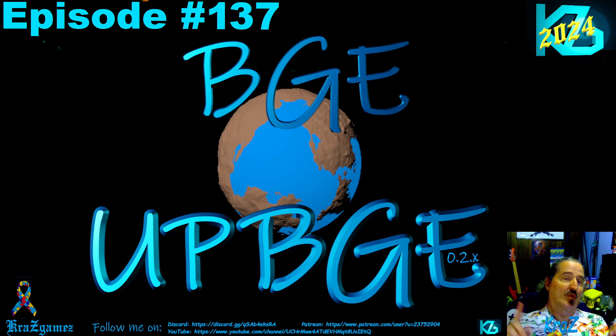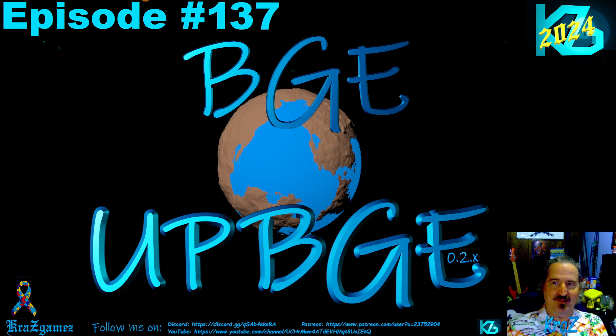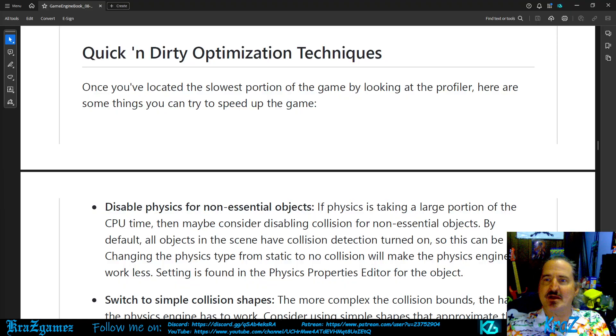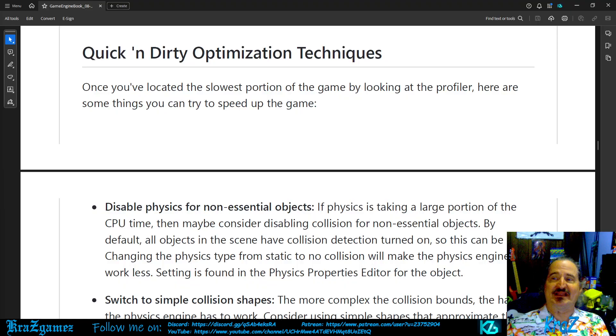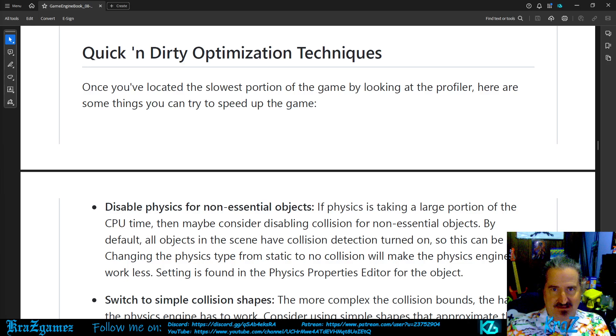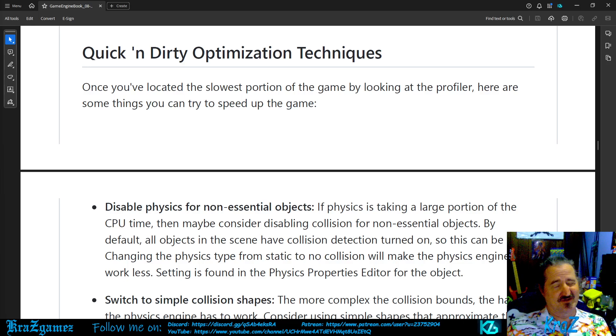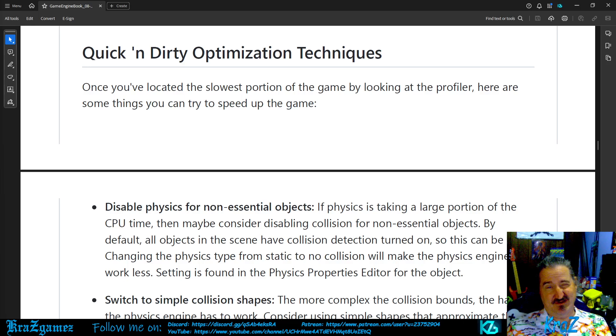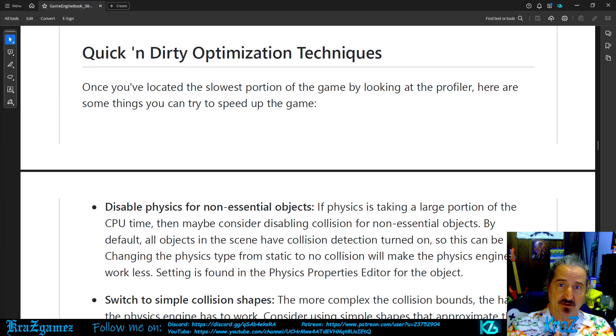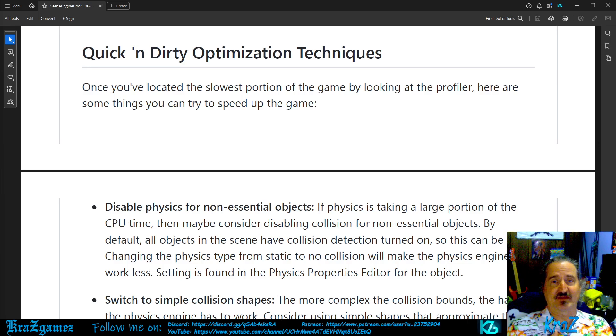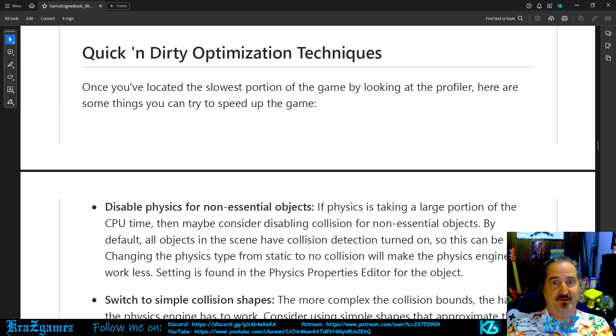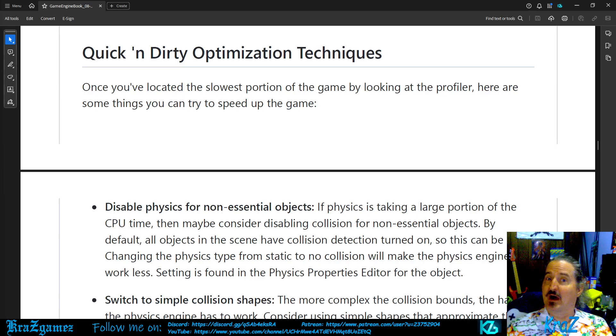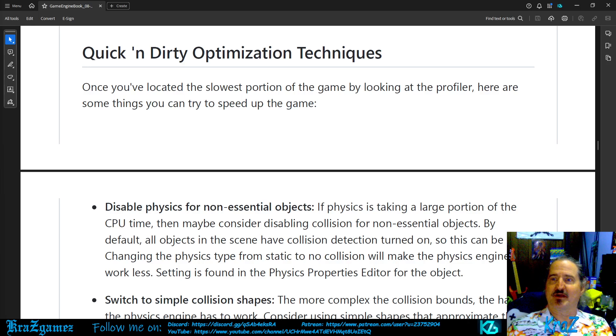Now we're up to episode number 137, and last week we left off with quick and dirty optimization techniques. We don't have any files for it, and if you don't have the book and this is your first time checking out the video, go to the links in the description, get the book, and don't forget to get the files that come with it. So, without any further ado, let's get started.